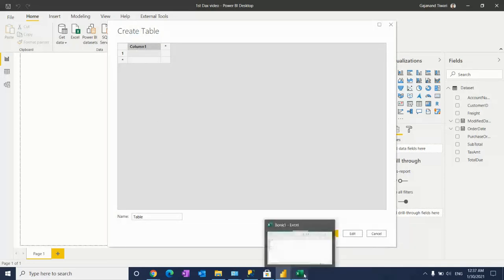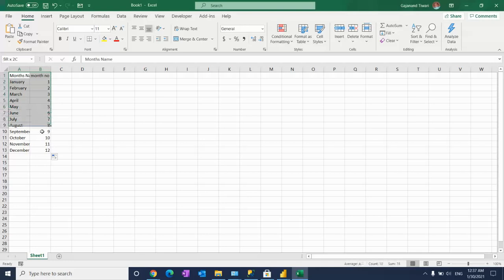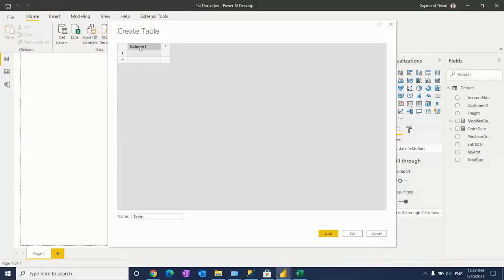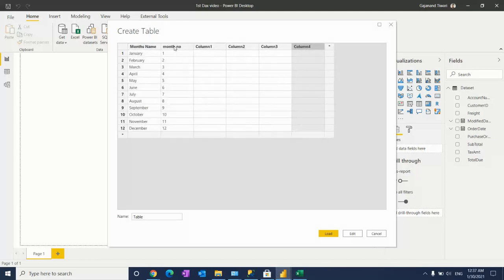Here I already have month name and number data. I'll copy this in Excel, click on column one, and paste here in the content. You will get all columns.